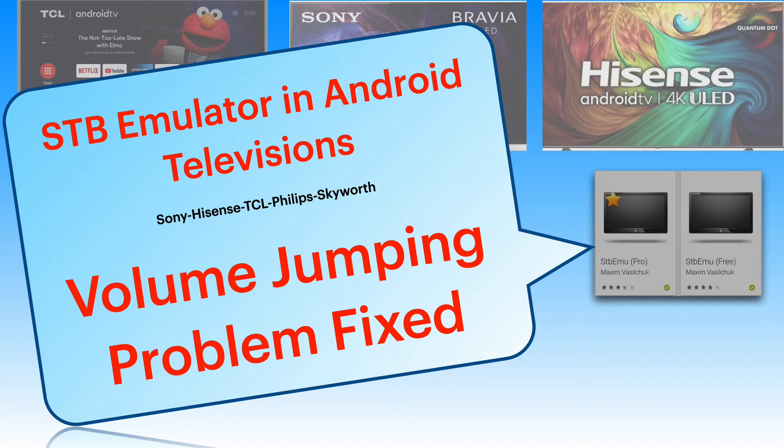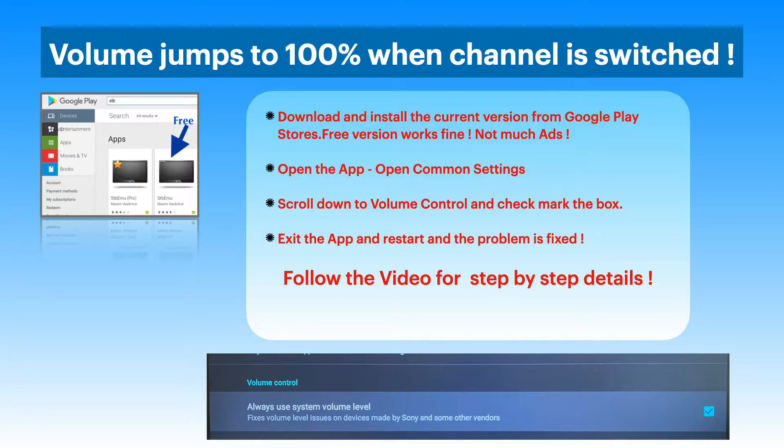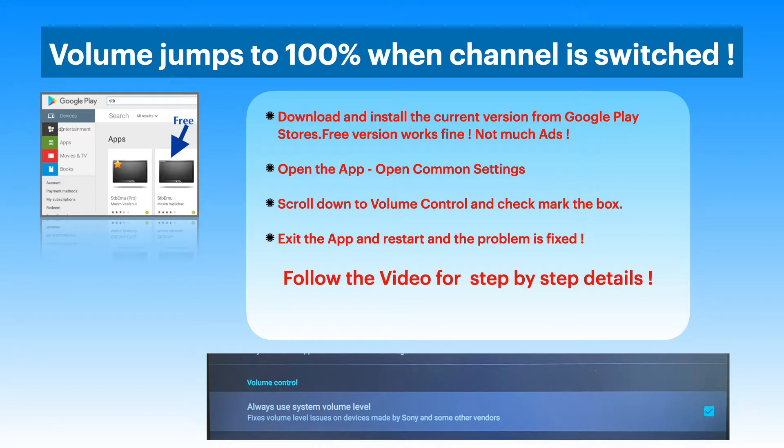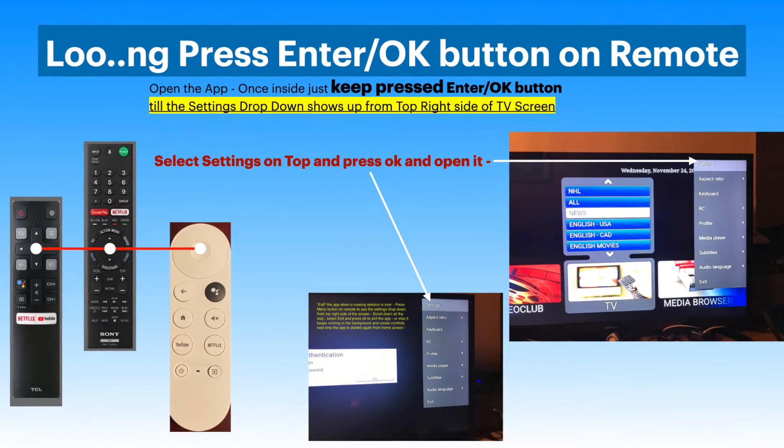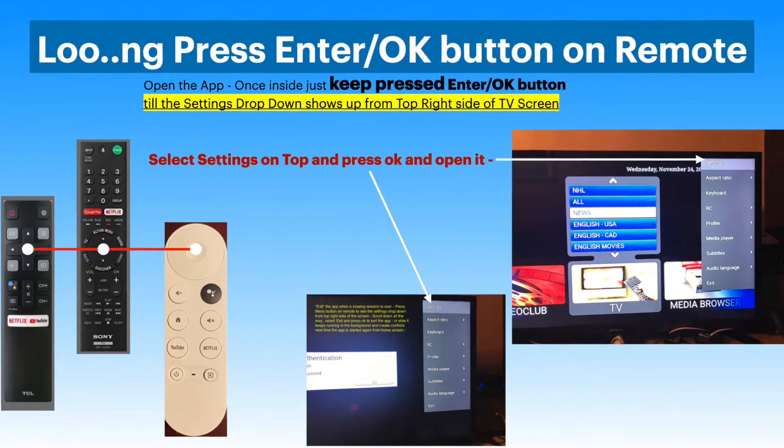STB emulator has this problem on some Android televisions. When channels are switched, the volume will jump to 100%. It is a simple fix if you have the current version of STB emulator.